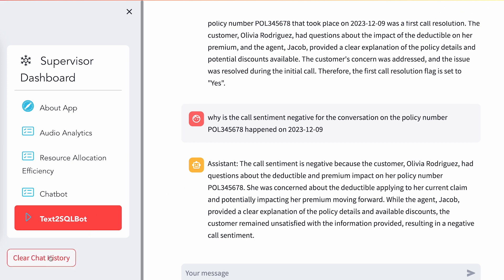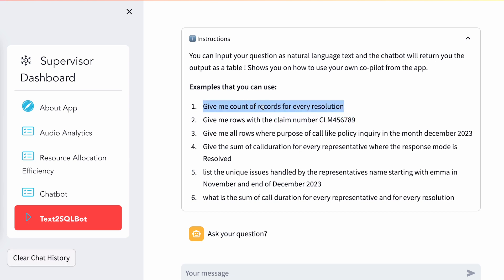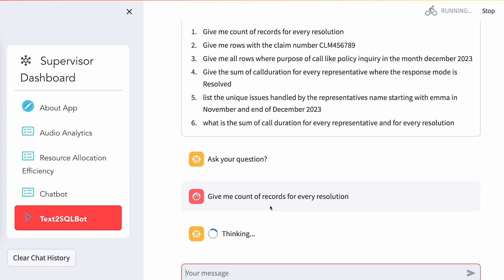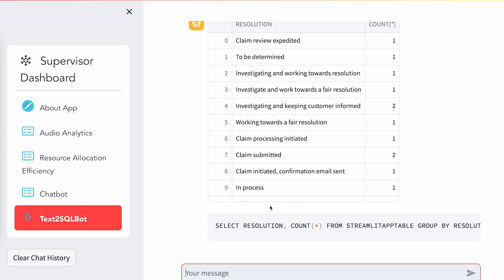And last is the text-to-SQL experience. This is useful when you're building analytical chatbots. For example, you want to know: give me count of records for every resolution. It goes to the large language model running in Snowpark container services, gets the SQL text, executes it in Snowflake, and gives you the output. All of this is happening natively inside Snowflake without your data moving out, and not making calls to any OpenAI.